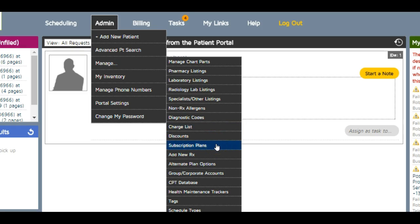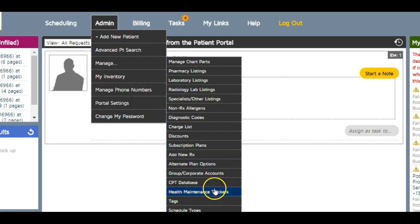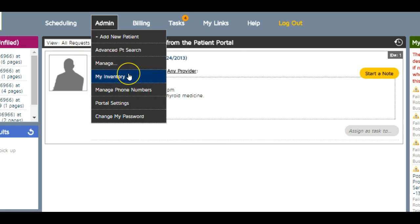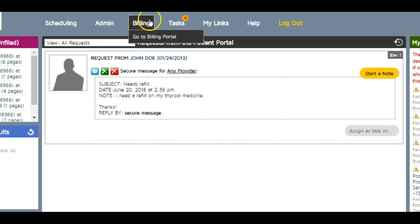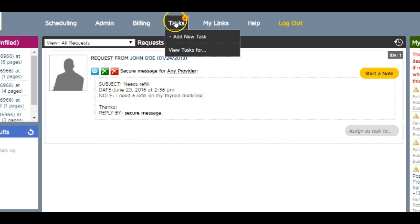Subscription plans for DPC, alternate plan options where I put my books, videos, and websites that I give to patients. Health maintenance trackers make sure everyone's on top of their preventative care. The list continues beyond what you can see on screen. I can manage inventory if I'm dispensing products in my office, and there's a billing portal.